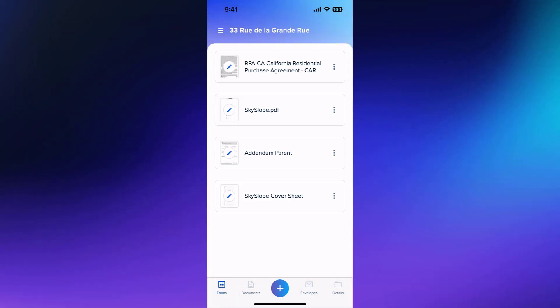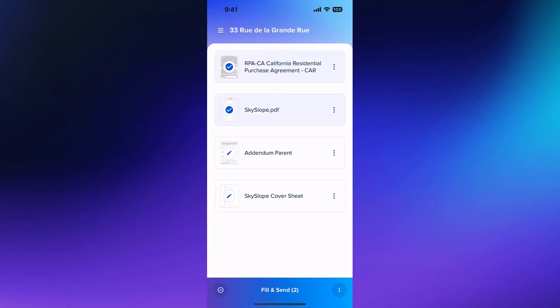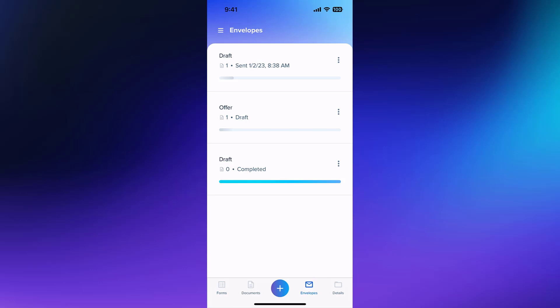To send a new envelope, tap to select your forms and then tap Fill & Send. To take a look at the envelopes already created for this transaction, tap on the Envelopes icon.